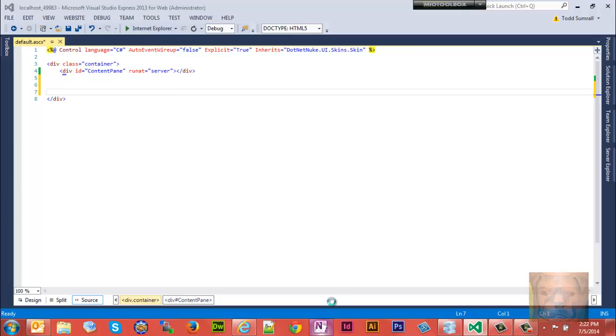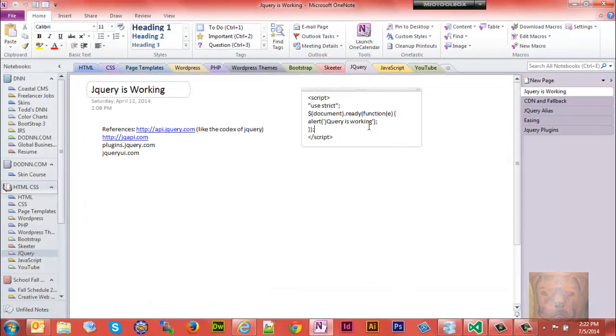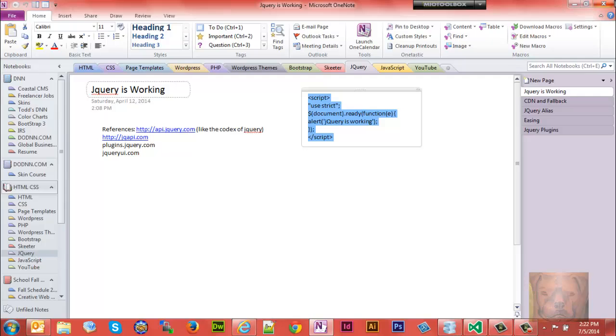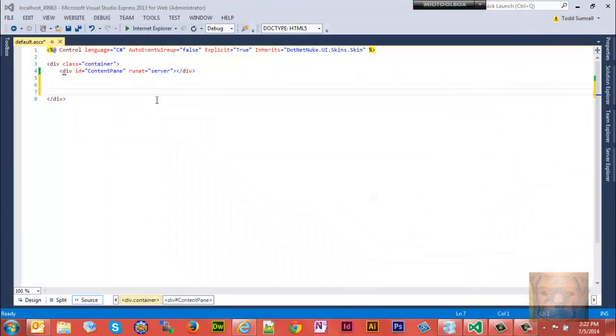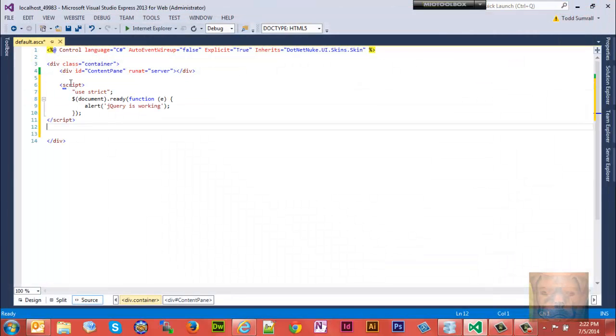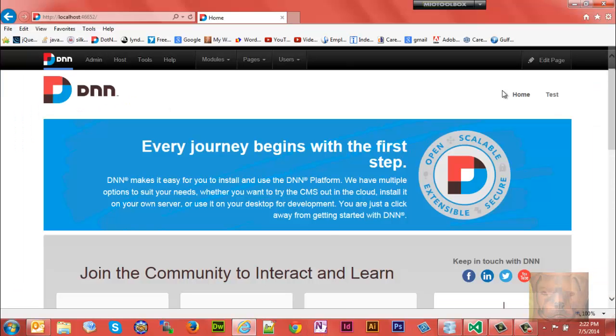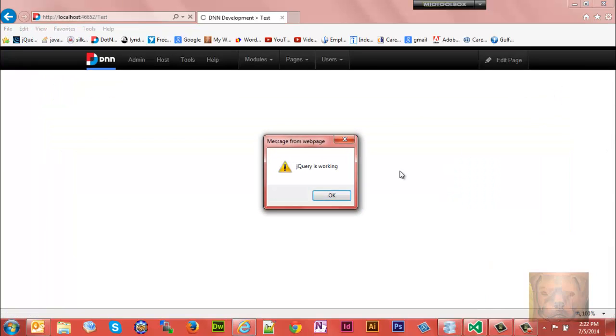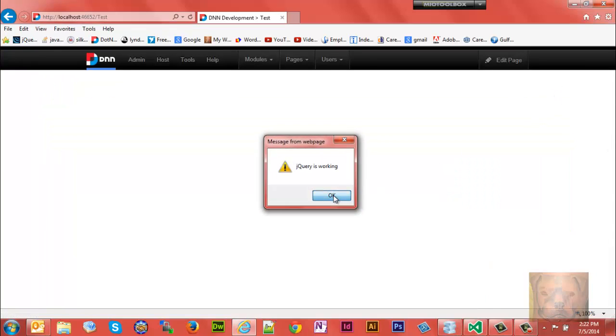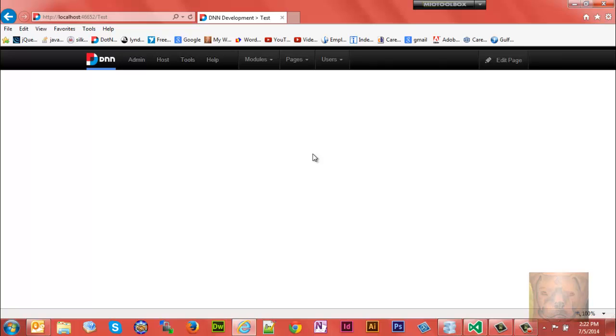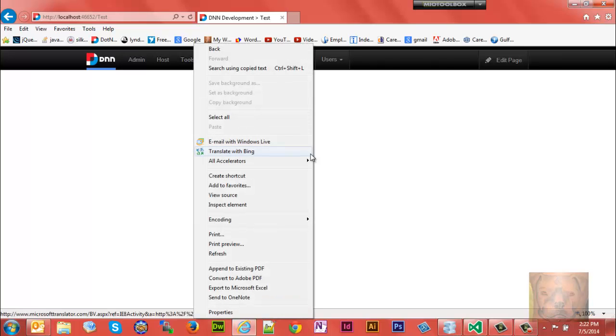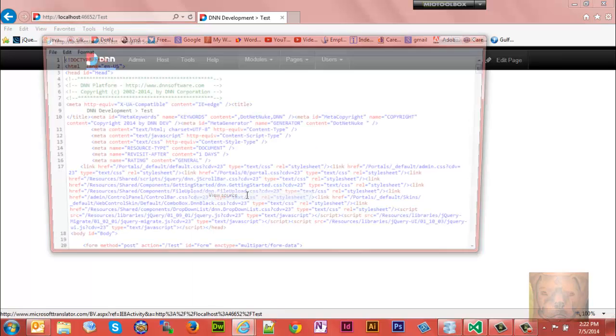Let's make sure it's working. Go ahead and save that. I have that page set to this test page, and notice I get my alert. jQuery is working.